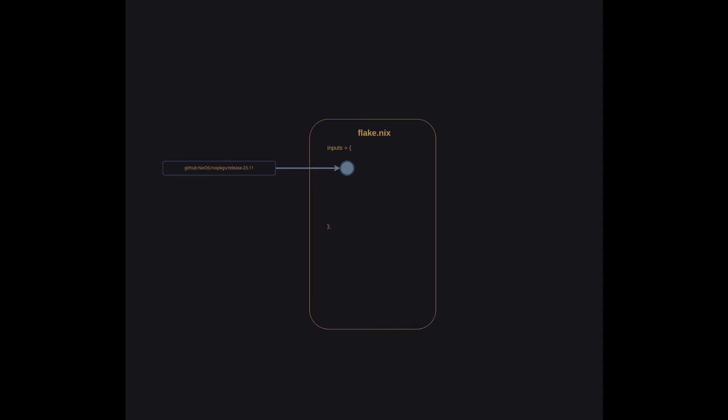And for other packages, you may want to get rolling releases from the unstable channel. You can add this as well. By defining these as separate inputs, stable and unstable, you can specify specific sources for each package you want to import into the outputs of the configuration.